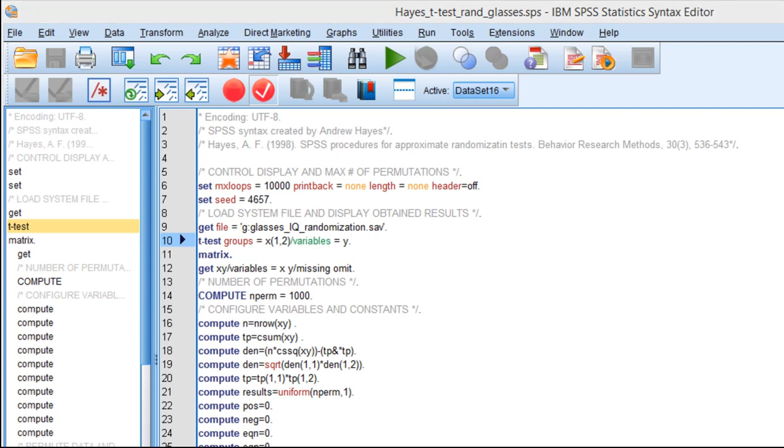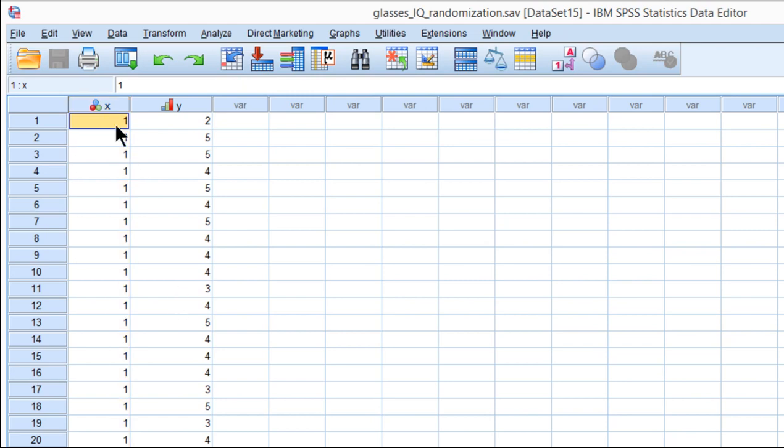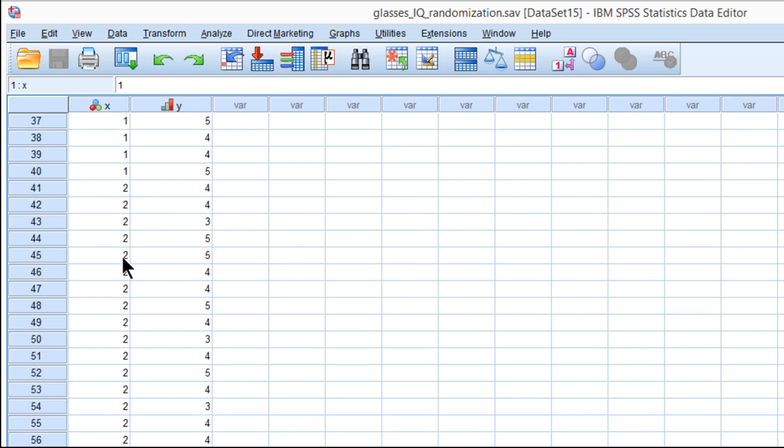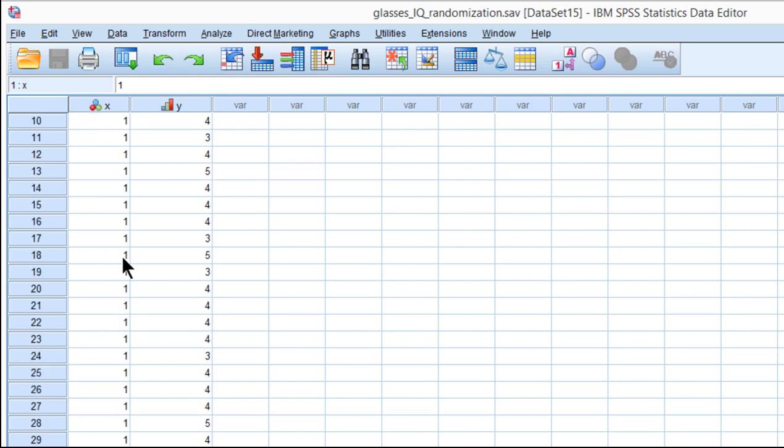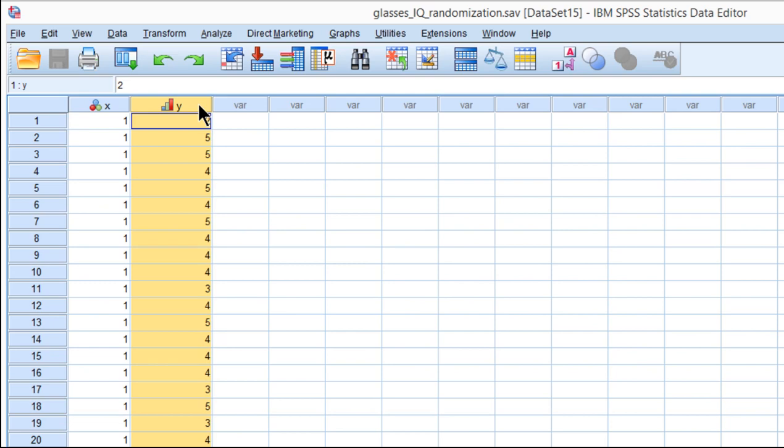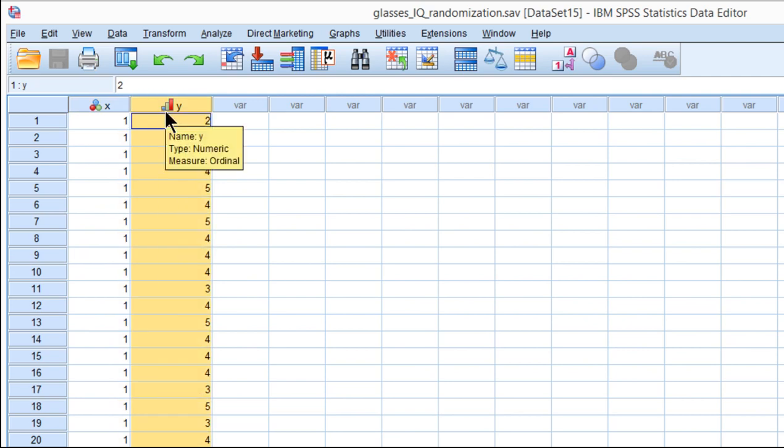And so here's my x variable, which is grouping, and I've recoded it so that it's 1s and 2s rather than 0s and 1s. You need to do that to run the syntax successfully as it's written. And then the dependent variable, which is perceived intelligence, is my y variable, and it's the second column. So independent variable first column and dependent variable second column.